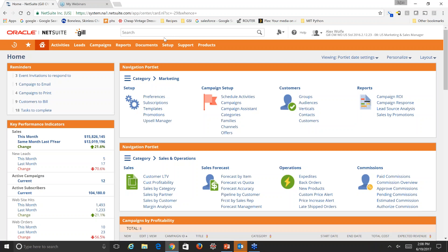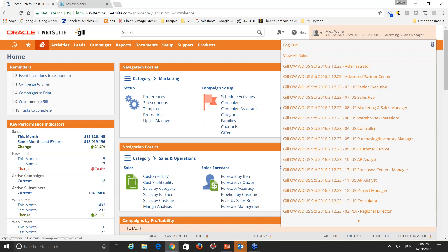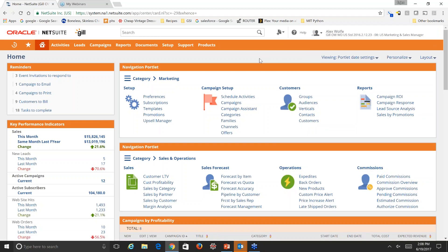I've logged into NetSuite today as a US marketing and sales manager. We're going to start with marketing automation. This is our dashboard — pretty standard for marketing and sales managers. On the top right we have our navigation portlet, which is for marketing. This can be customized for any role, but it gives us a lot of shortcuts to all the things we need to see and deal with as a sales or marketing manager.